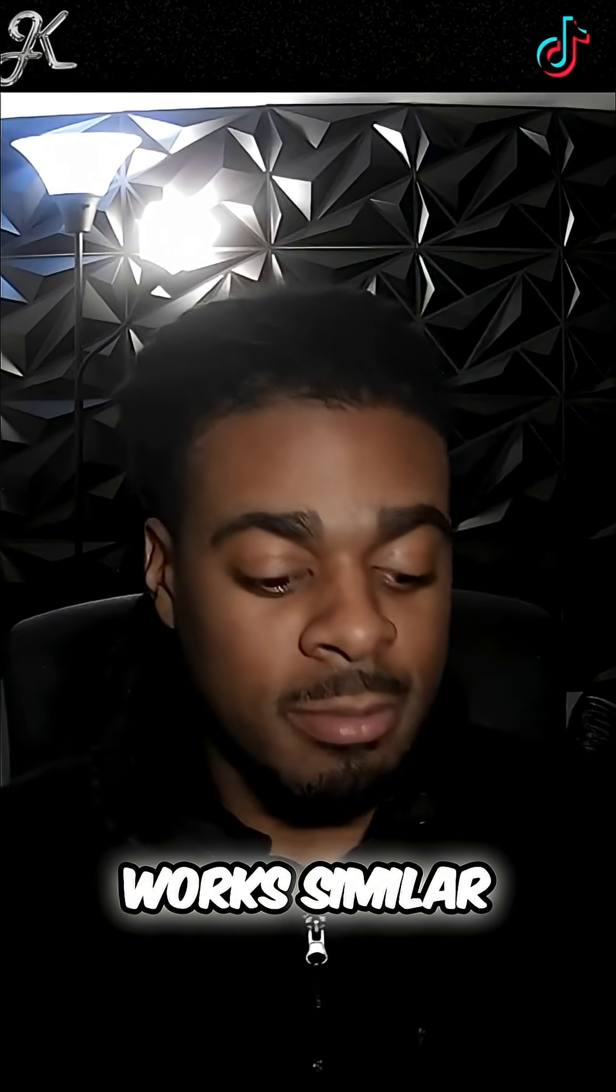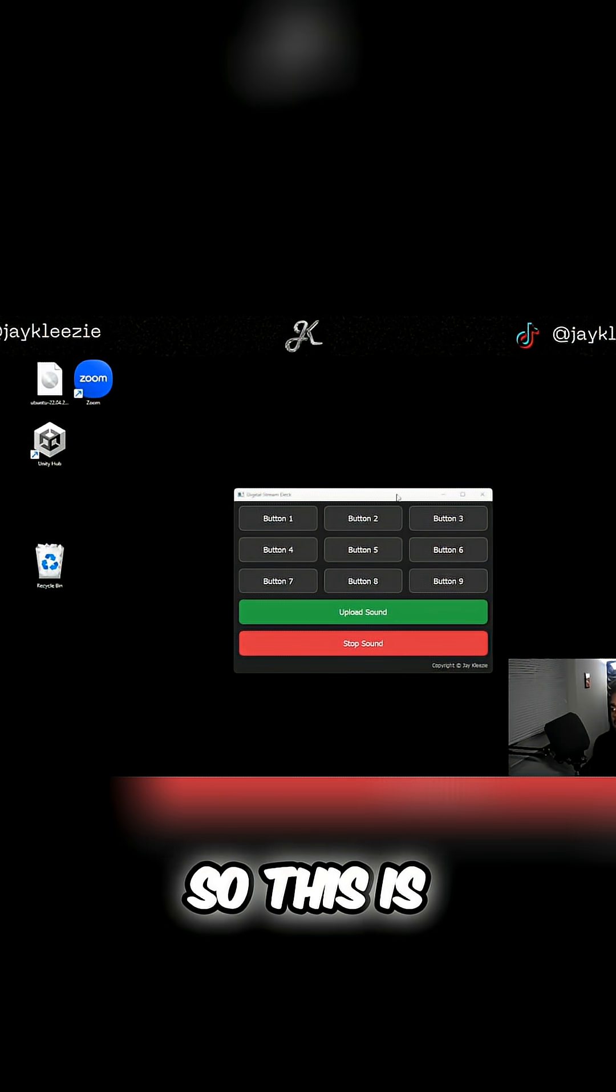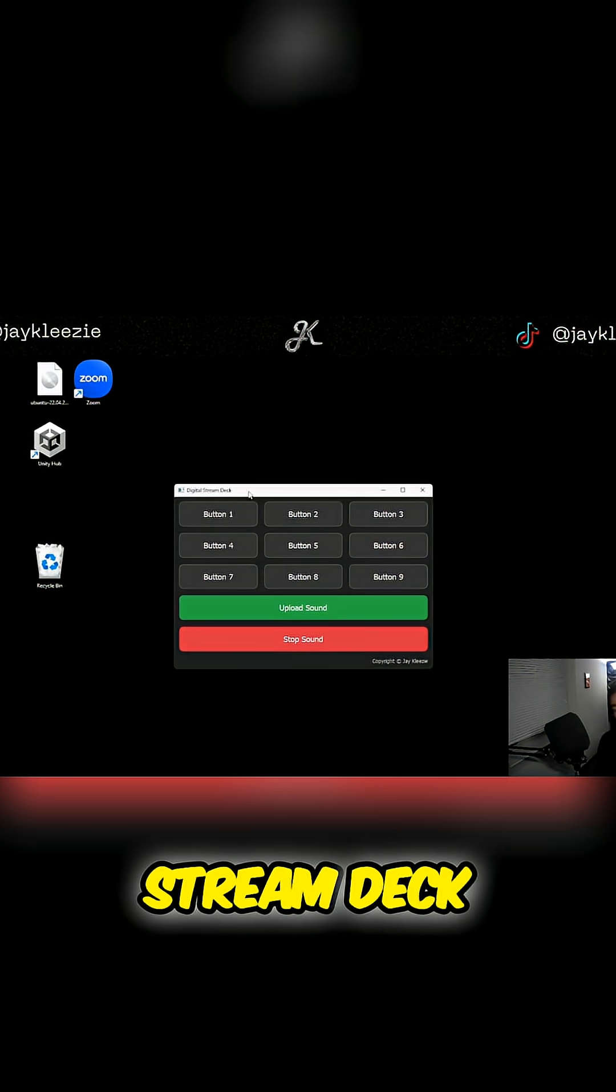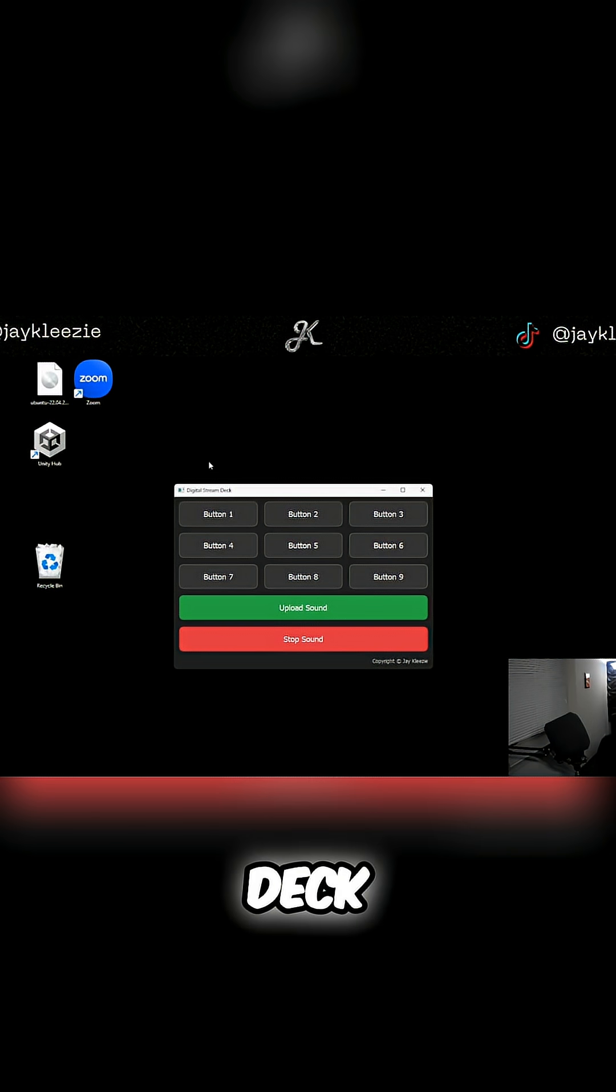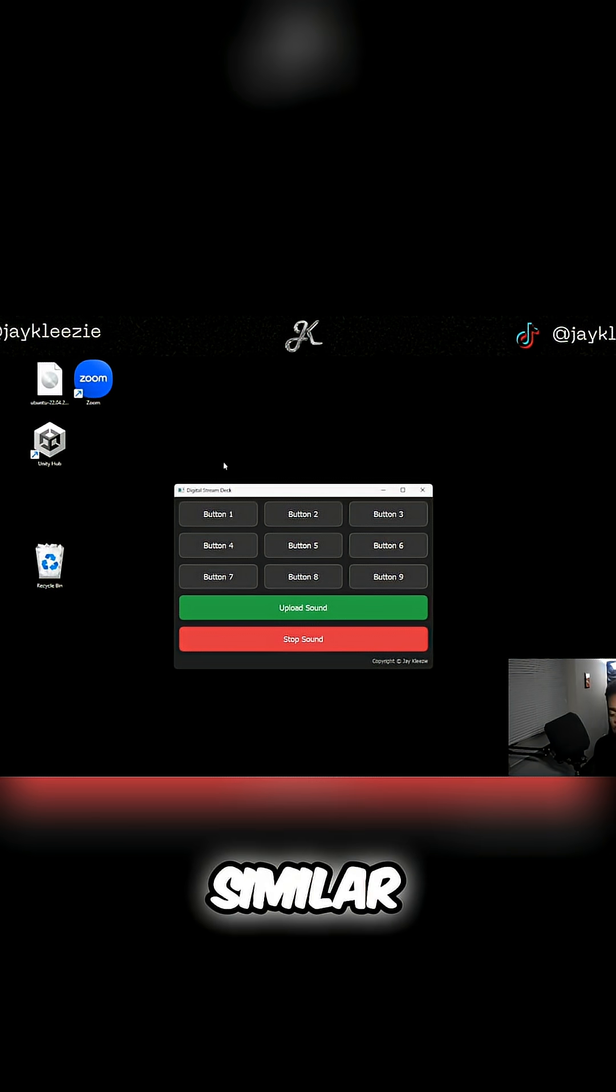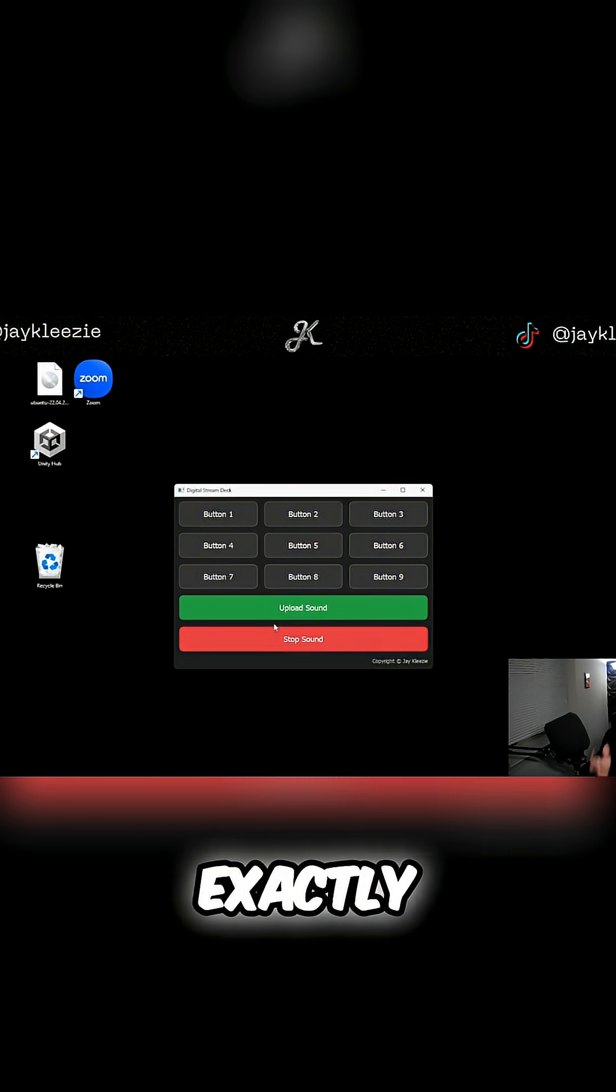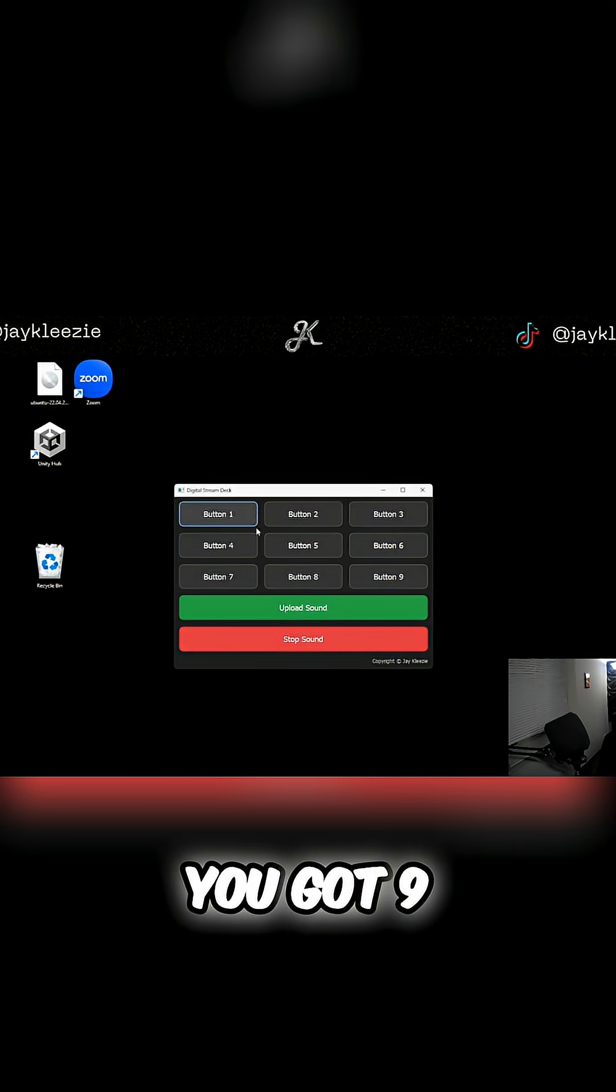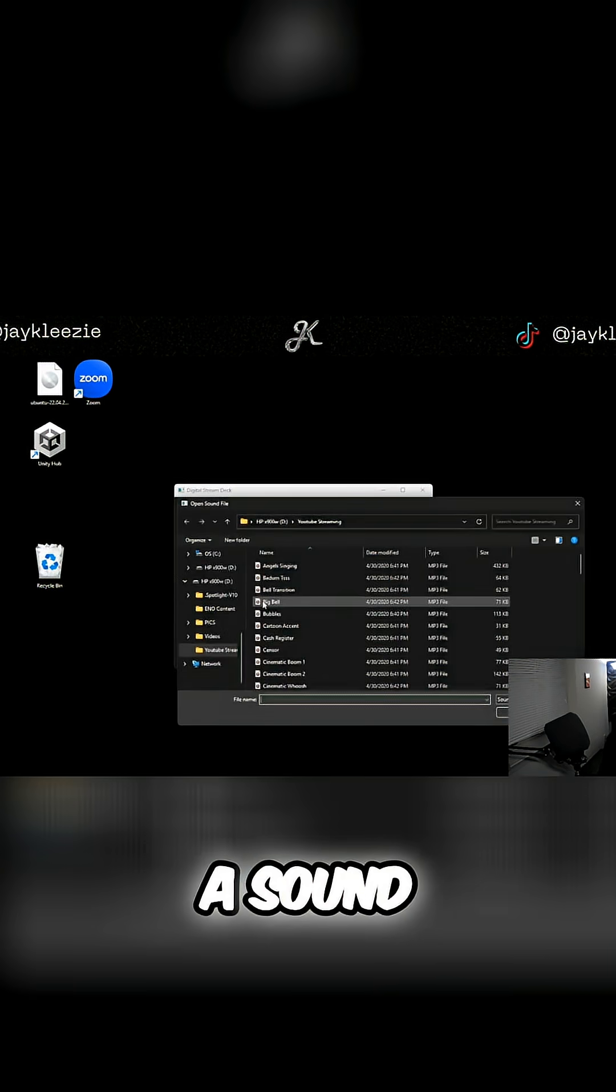It works similar to this. This is the app right here. I named it Digital Stream Deck because it's literally a digital stream deck, looks similar, and it works exactly how it looks. You got nine buttons you can choose from when you want to upload a sound.